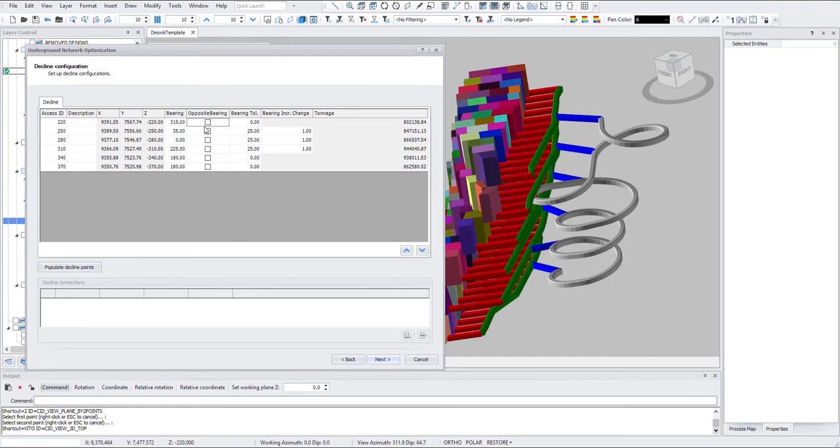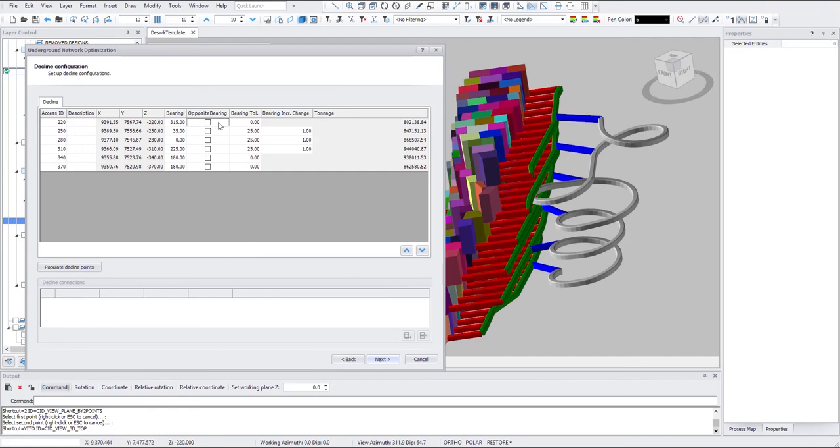That means the program will use the preset bearing first to come up with the design. If it couldn't resolve the equation, then it'll try add 180 degrees to the bearing. So the opposite bearing.